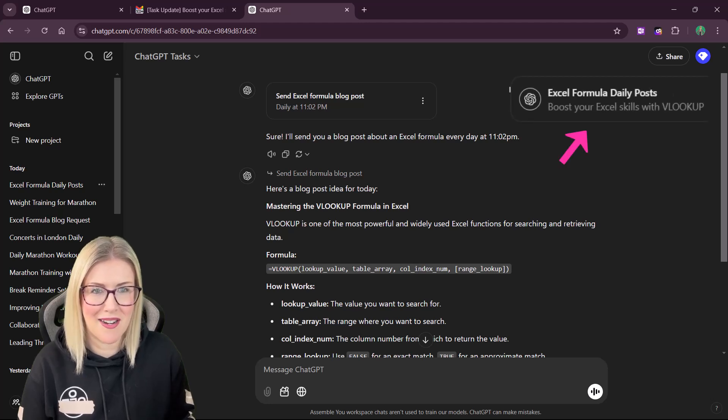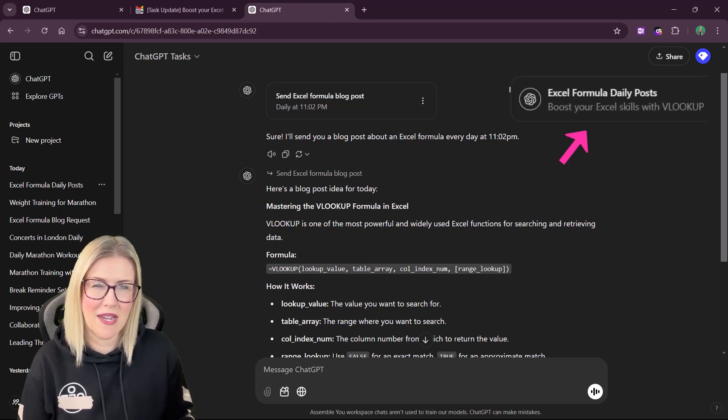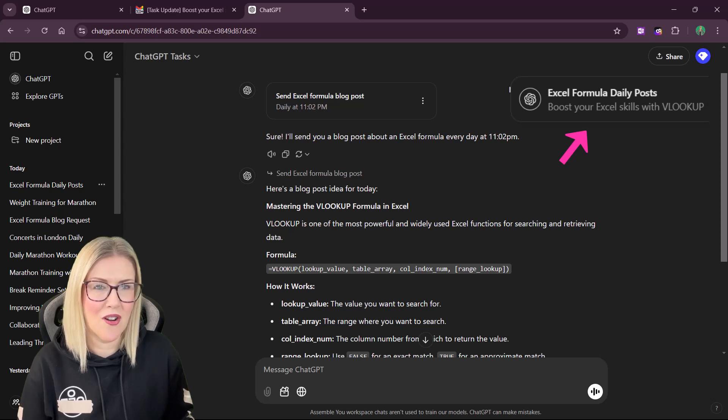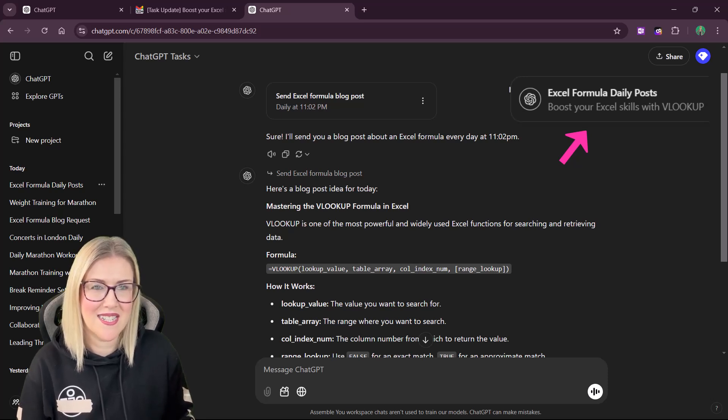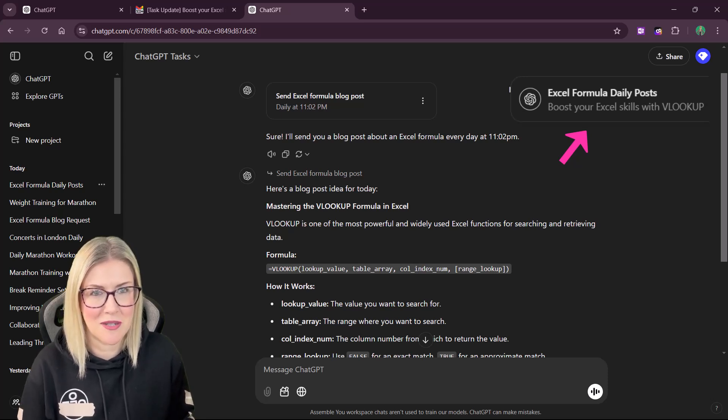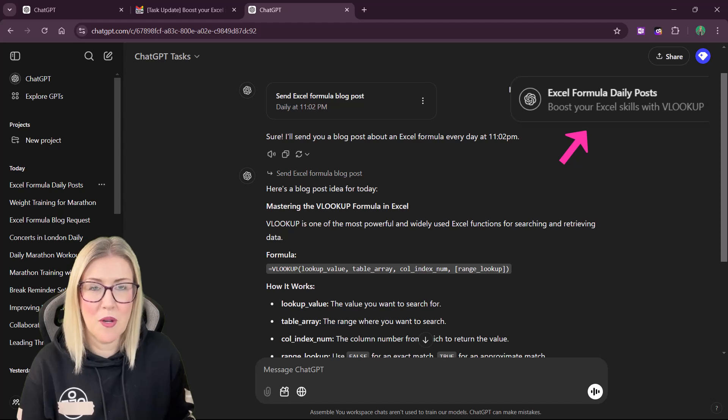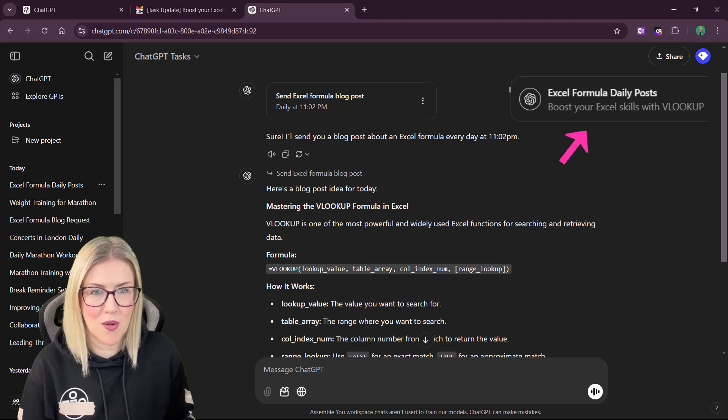Just some clarification here. It isn't actually what we traditionally think of as a desktop notification. It doesn't pop up outside of ChatGPT, but it will pop up in the corner just here.